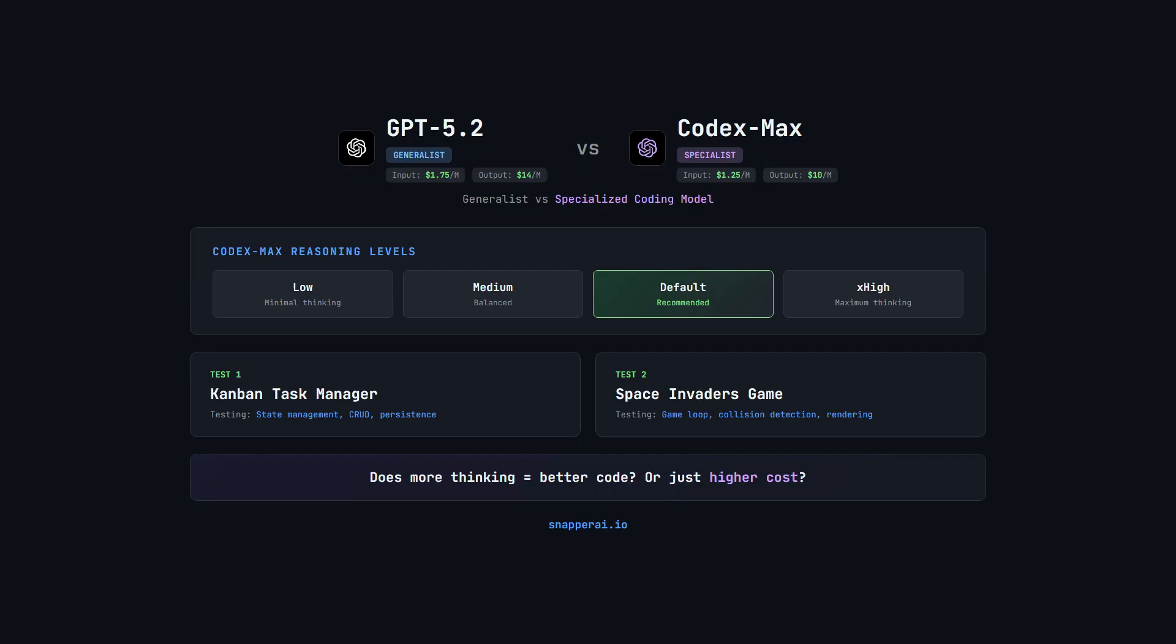Think of it like this: GPT 5.1 is a general-purpose model that can code, similar to GPT 5.2, which is the latest upgrade. Codex Max is a coding specialist that just ships clean code. Same brain, but different priorities, trained specifically for coding tasks.